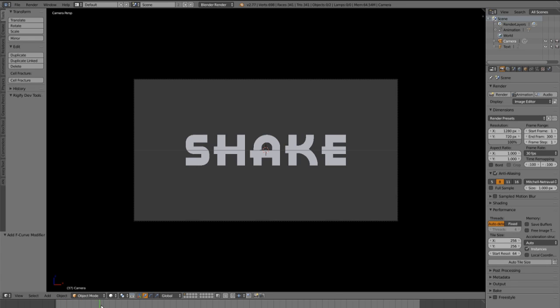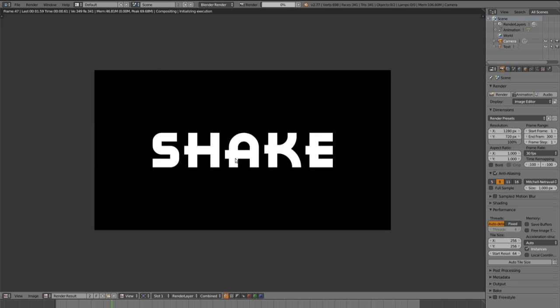So if we render an image we see a white text with a black background and this is what we want for the tutorial.